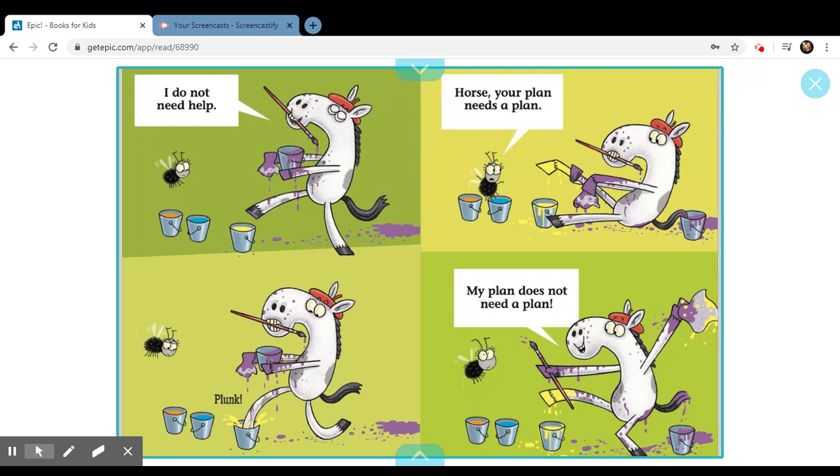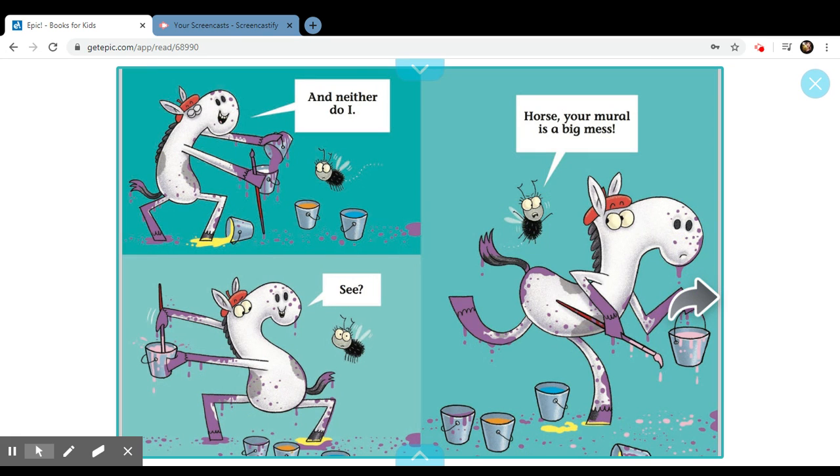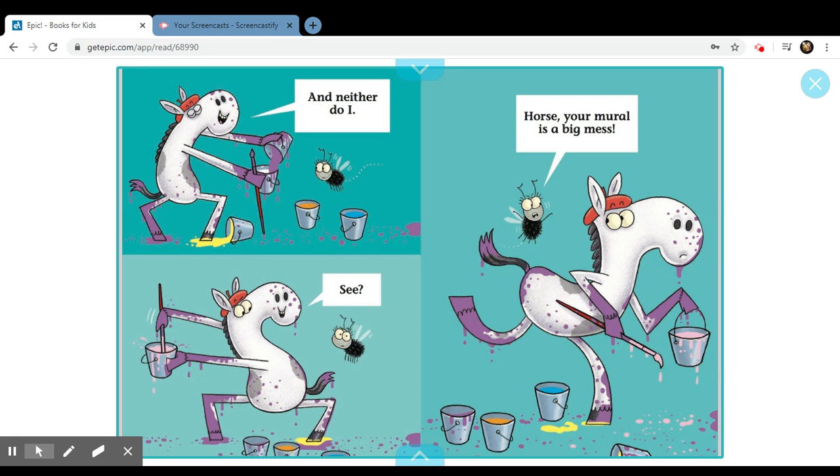Your plan needs a plan. My plan does not need a plan. And neither do I. See, horse, horse, your mural is a big mess.